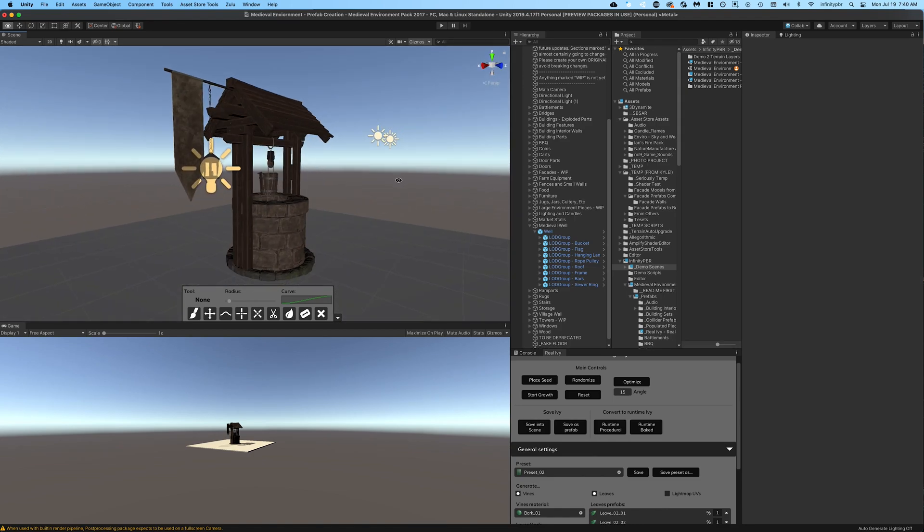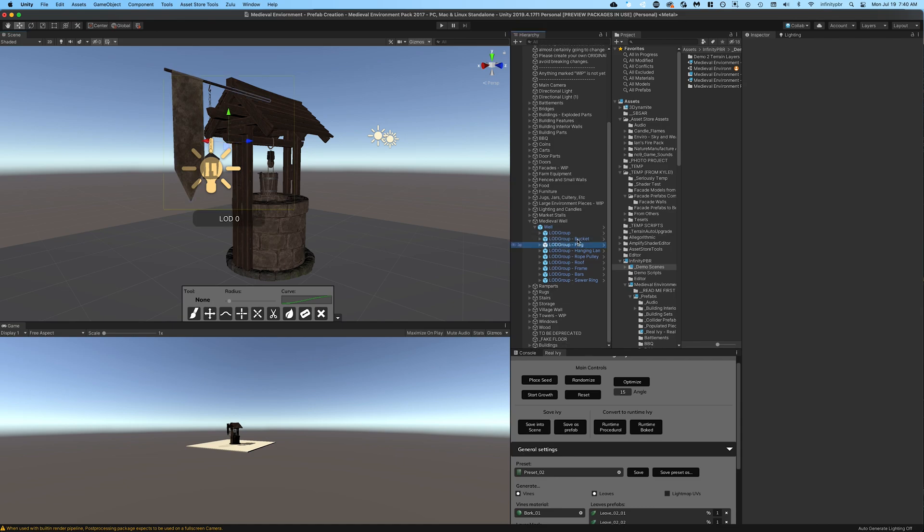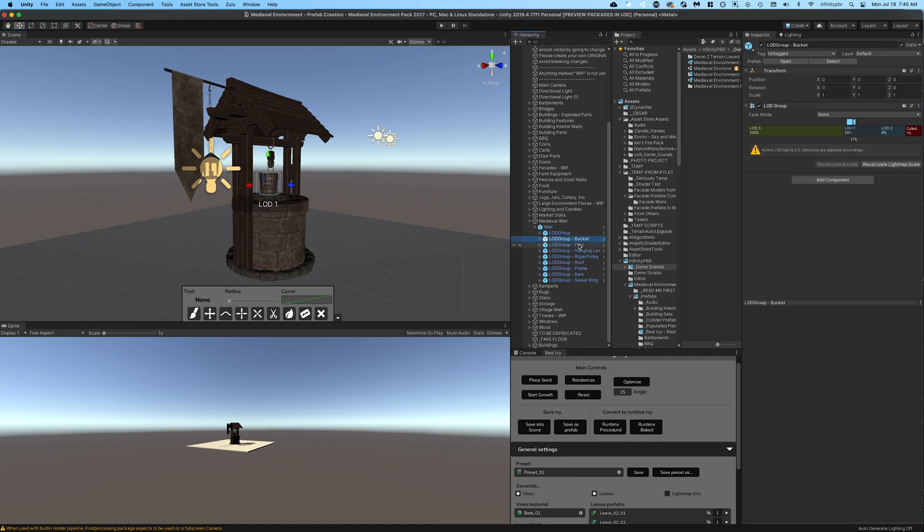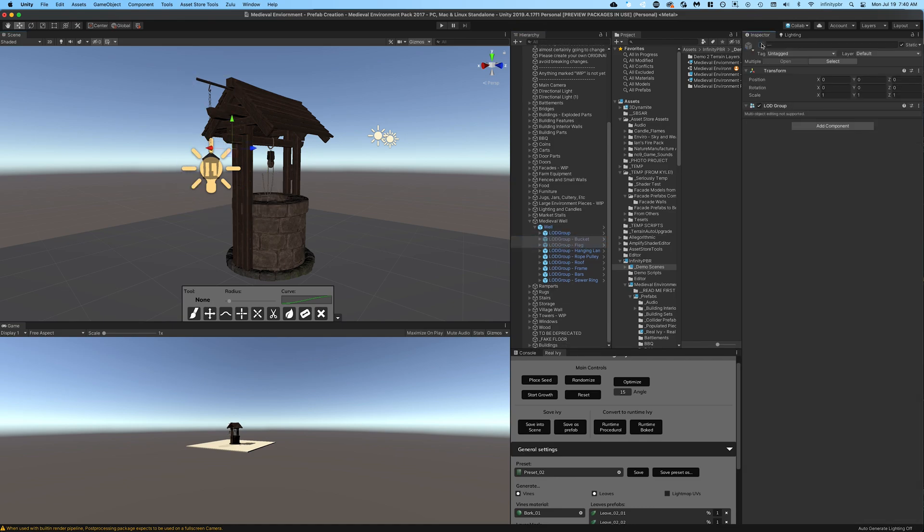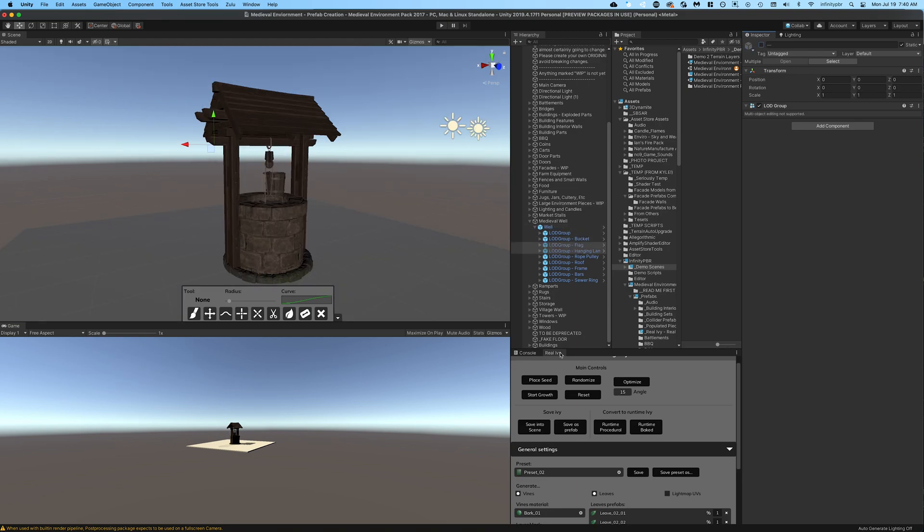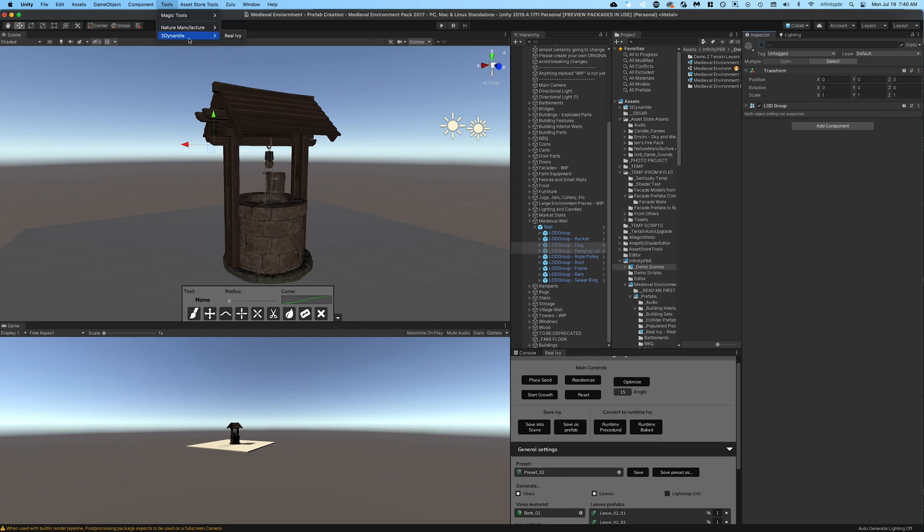Checking out the prefab, this is what we're going to add ivy to. We've set up the prefab modularly so you can turn different parts on and off. I'm going to create a bunch of different ivy prefabs that you can use independently. I've turned off the flag and the lantern.